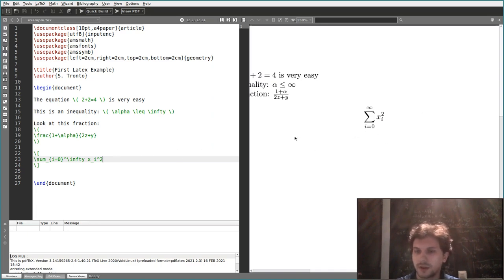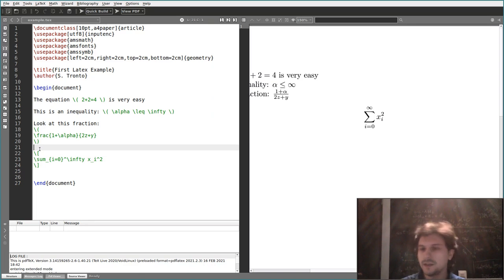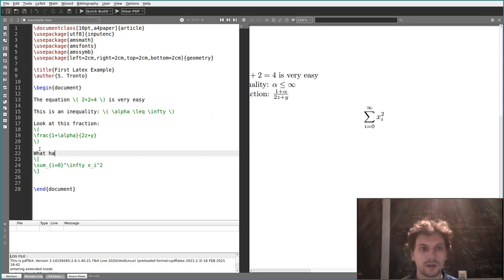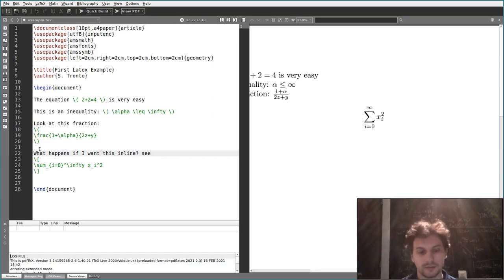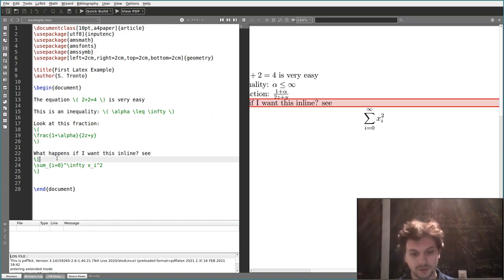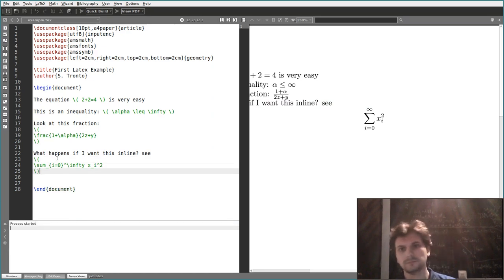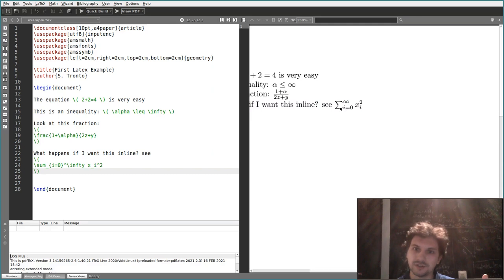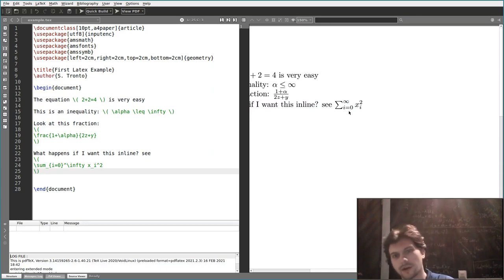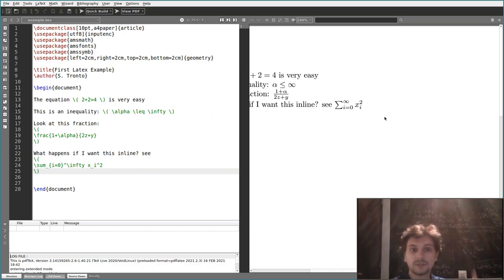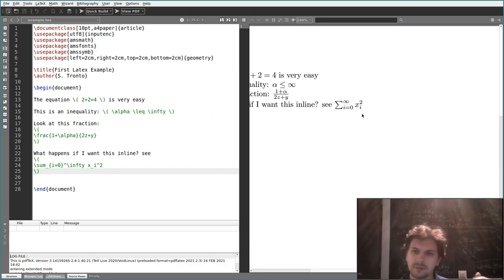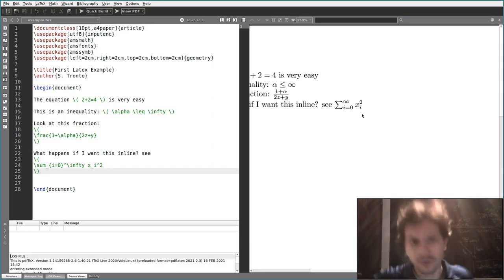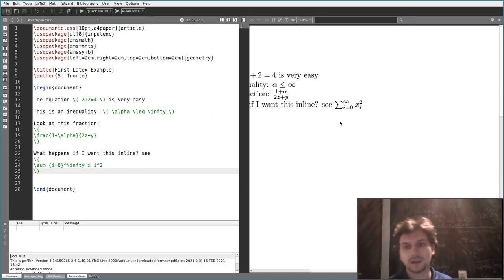If you use subscript and superscript on a variable like x, LaTeX displays them differently — the subscript i goes to the right side, not below. And this is all automatic. If you change from display style (square brackets) to inline (round parentheses), the sigma with limits adjusts automatically: instead of below and above, the limits appear on the right side to fit in one line. You don't have to manually reposition anything.